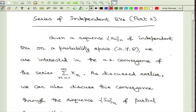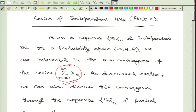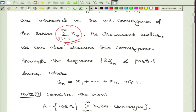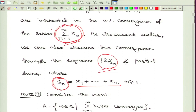Before that we had looked at certain real analytic methods for claiming convergence of such random series, but now we are focusing purely on probabilistic methods. Our main assumption is that we are working with a sequence of independent random variables and are interested in the almost sure convergence of such a series. Just to set up the notation, we work with a specific probability space on which we are given a sequence of independent random variables, and we discuss convergence through the sequence of partial sums S_n, which is the sum of the first n random variables X_1 up to X_n.